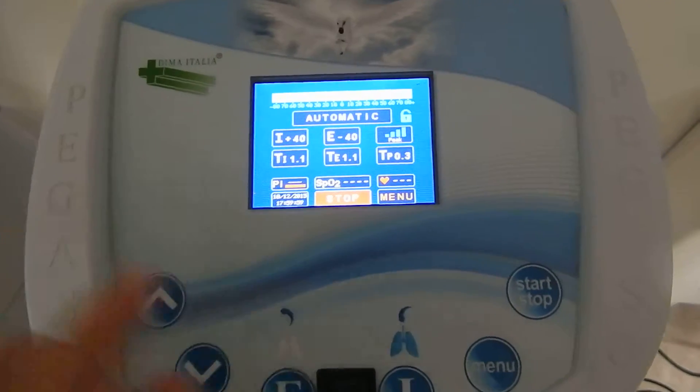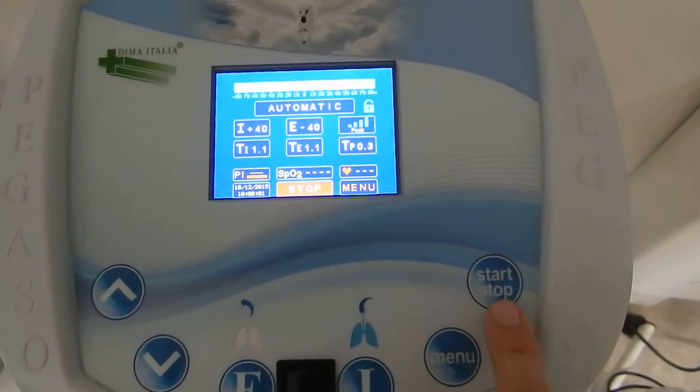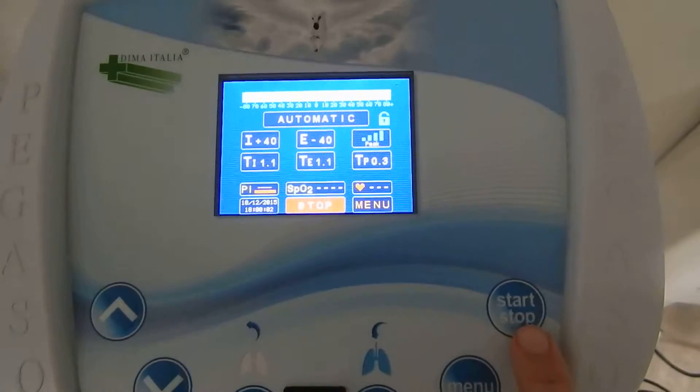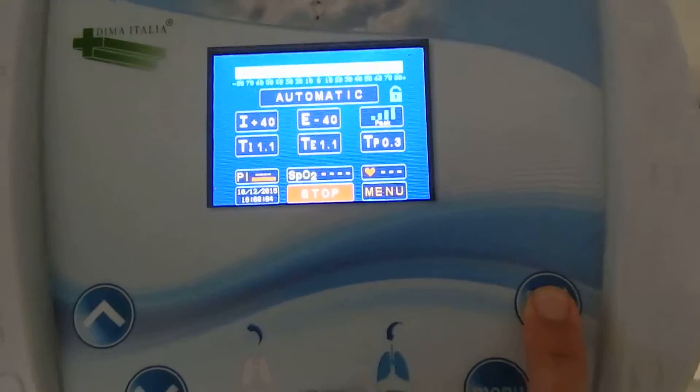To start the therapy, it is enough to press Start and hold it for two seconds.